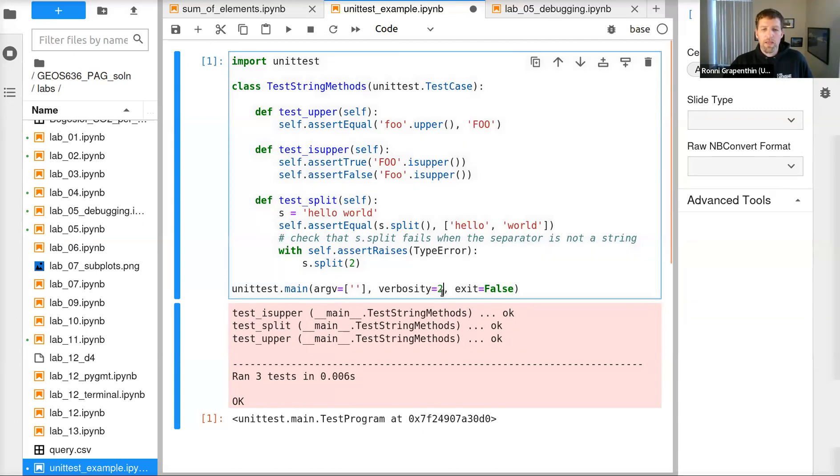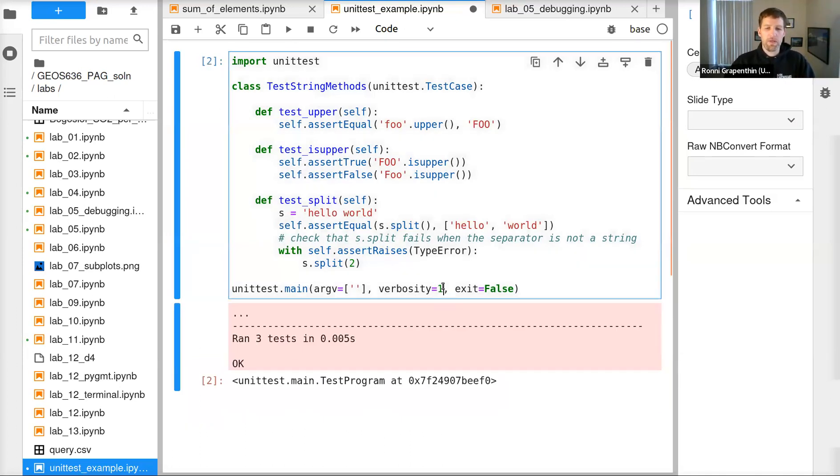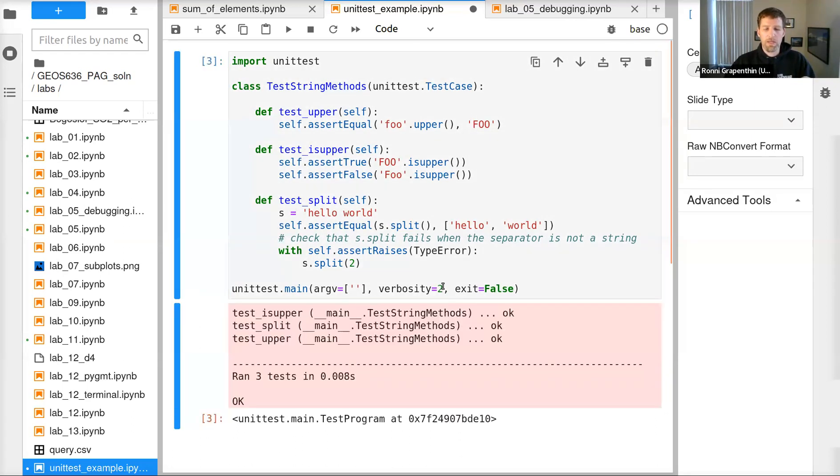If we set the verbosity to something smaller, all we get then is that the three tests were run and it's okay. But here we can actually see a little bit more detail.